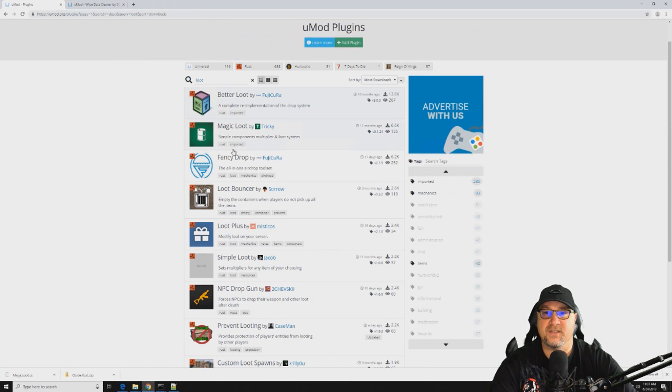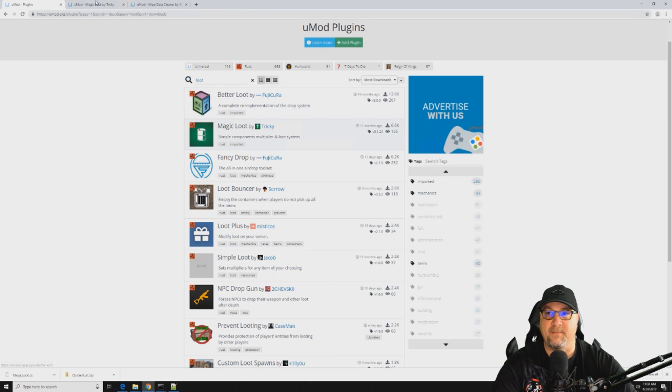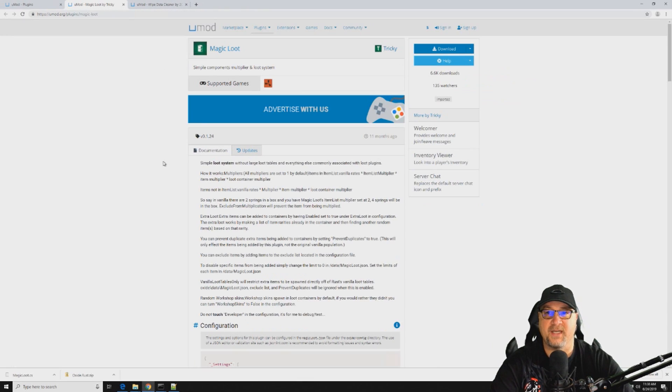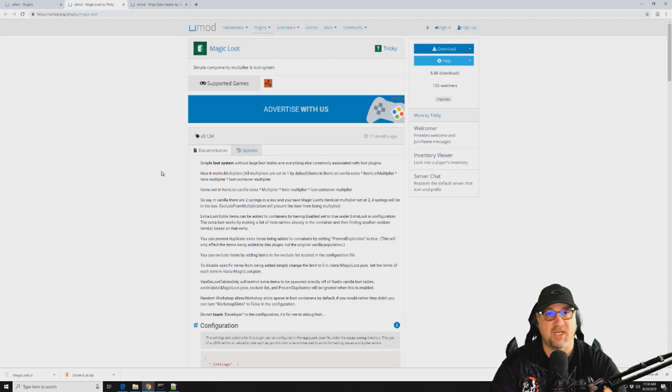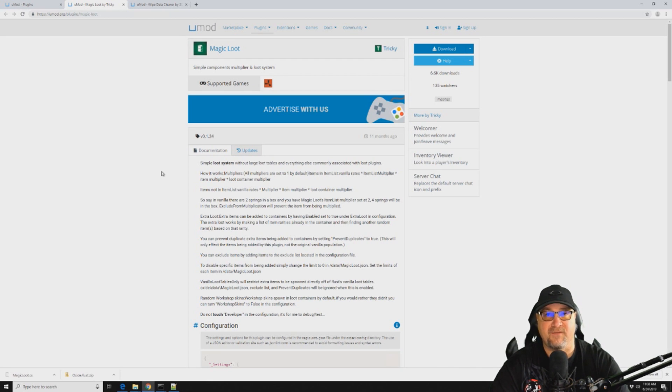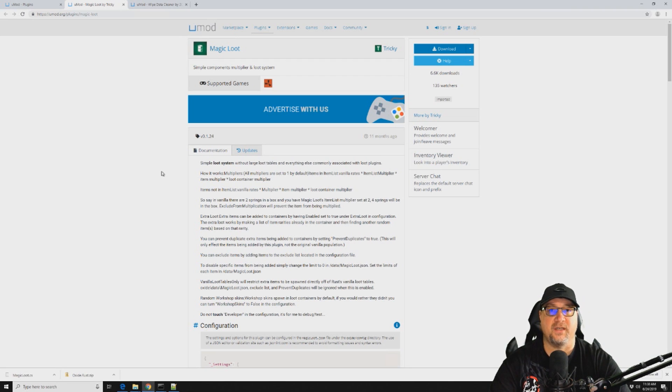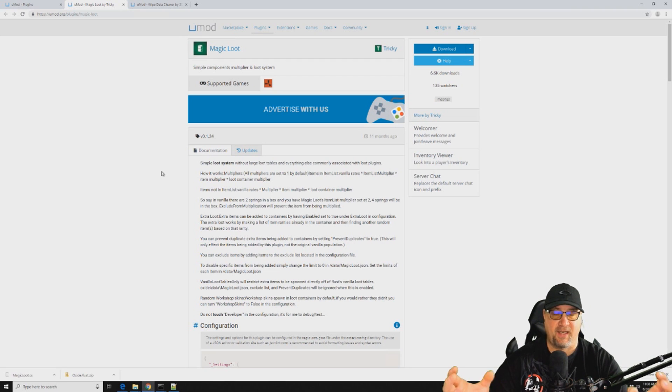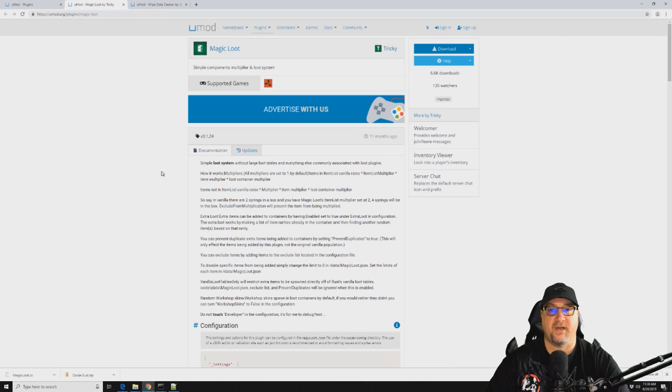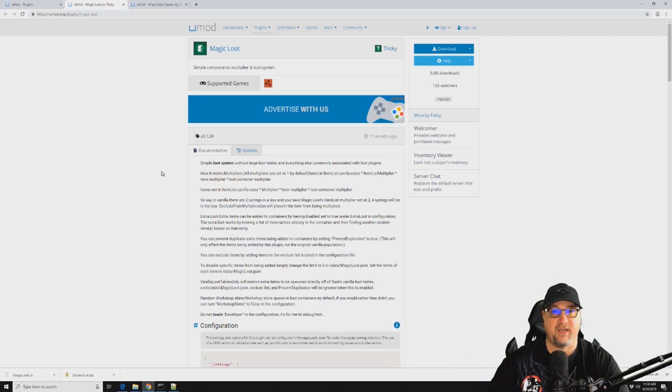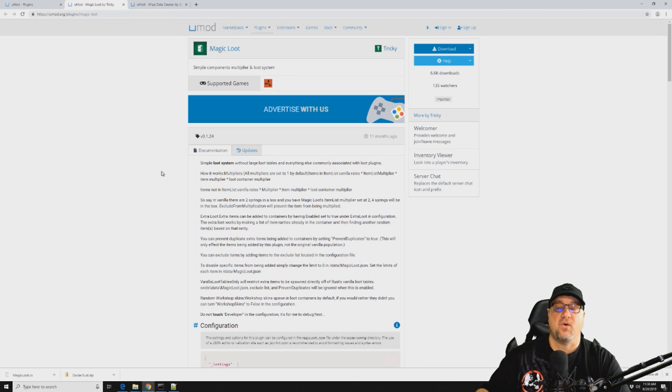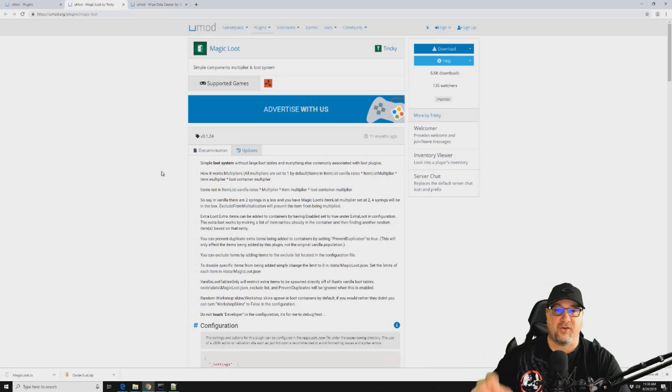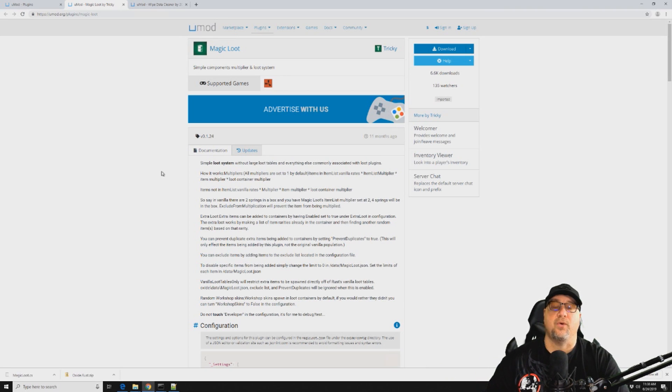So today we're actually going to look at Magic Loot. Magic Loot is a very simple plugin, you change a couple of lines in the config file and you're done. It's an inclusive plugin.